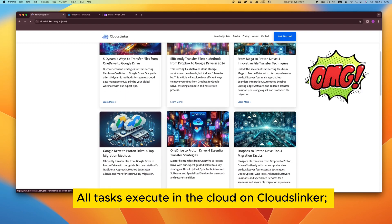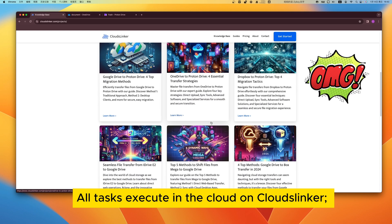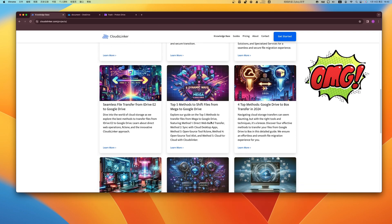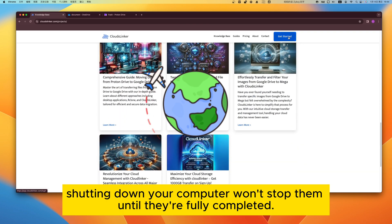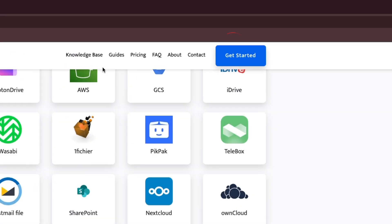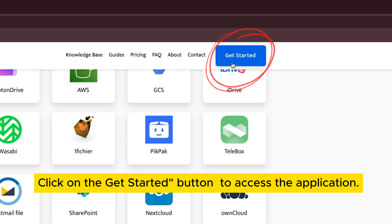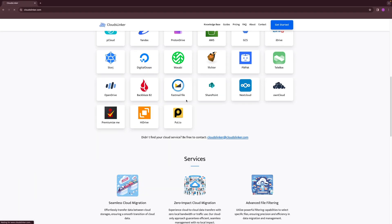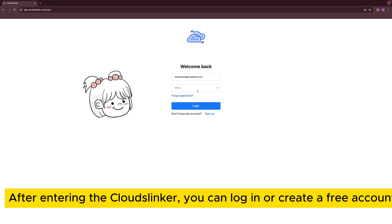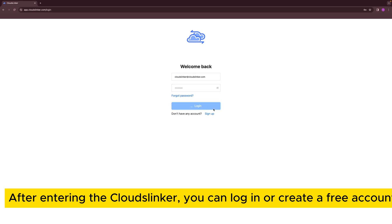All tasks execute in the cloud on Cloudflinker. Shutting down your computer won't stop them until they're fully completed. Click on the Get Started button to access the application. After entering Cloudflinker, you can log in or create a free account.